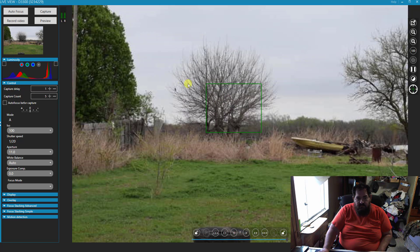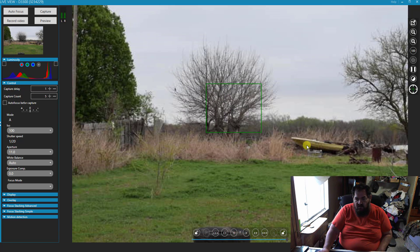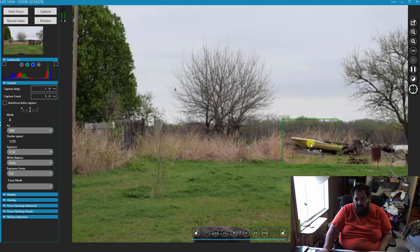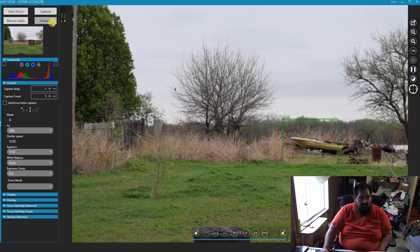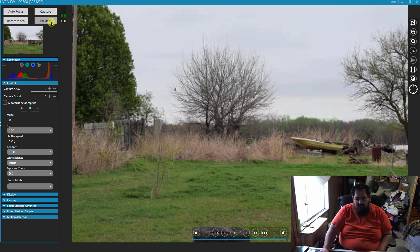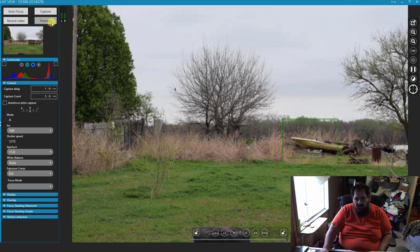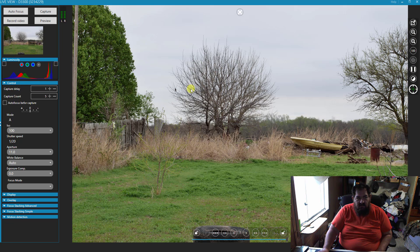And you can move your focus point around if you want to. Just click where you want it, it'll refocus. You can do a preview. There's the preview of what we took.